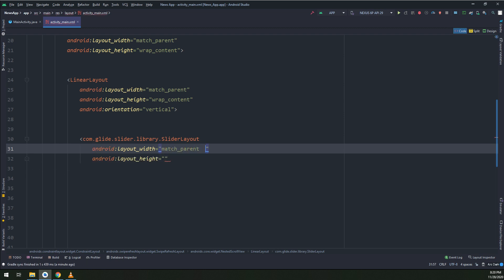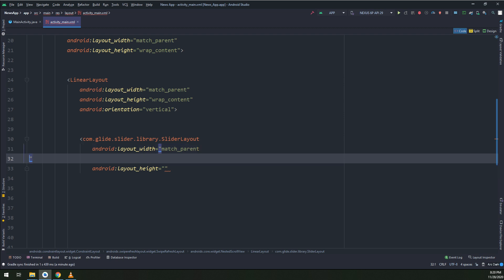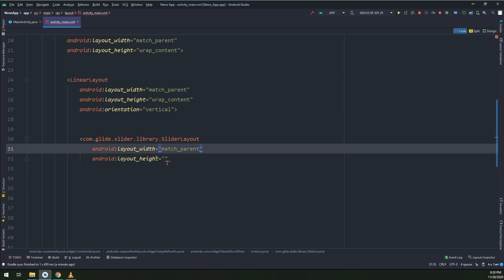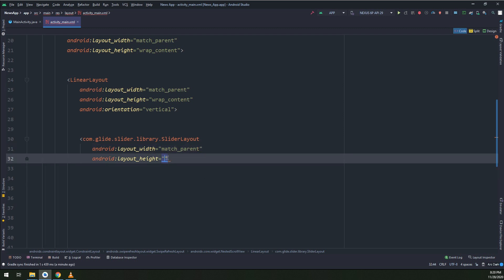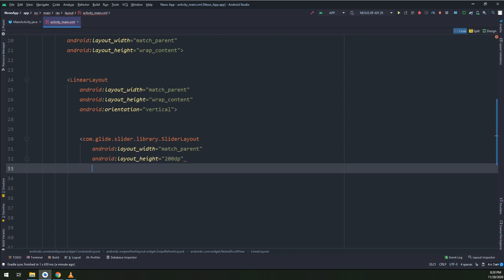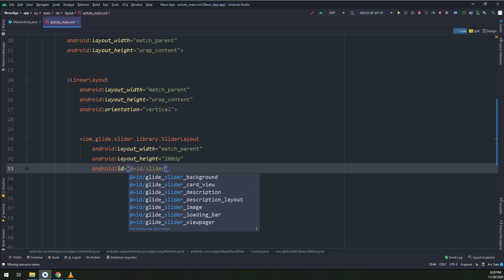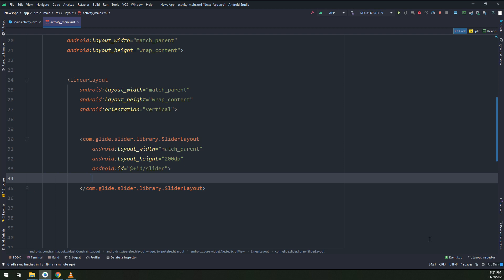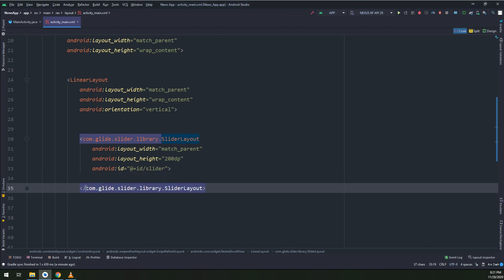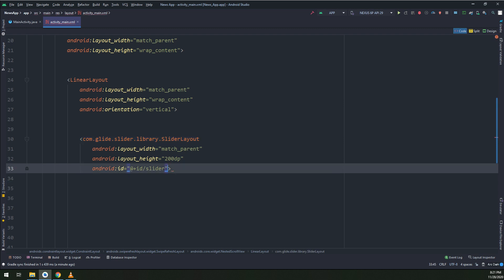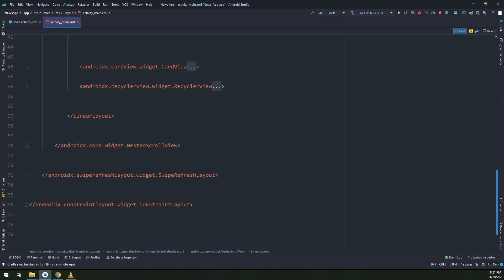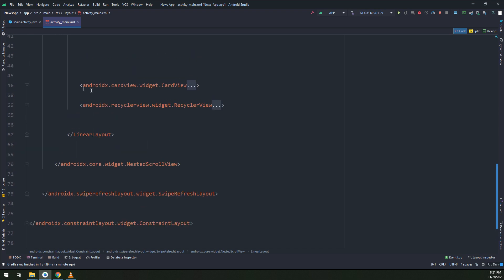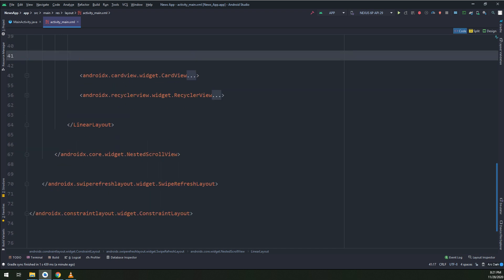Having width as match parent and height as 200dp. I will give it an ID slider.